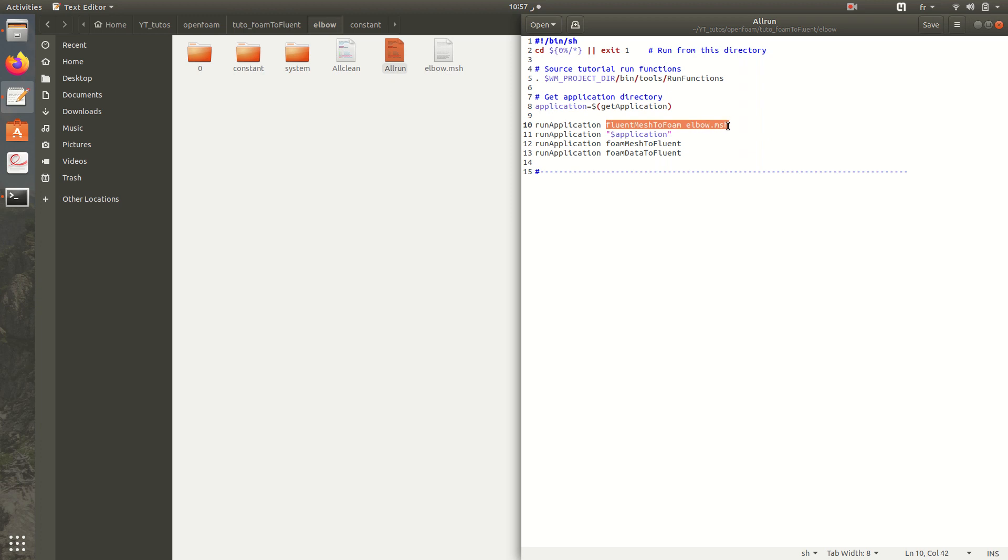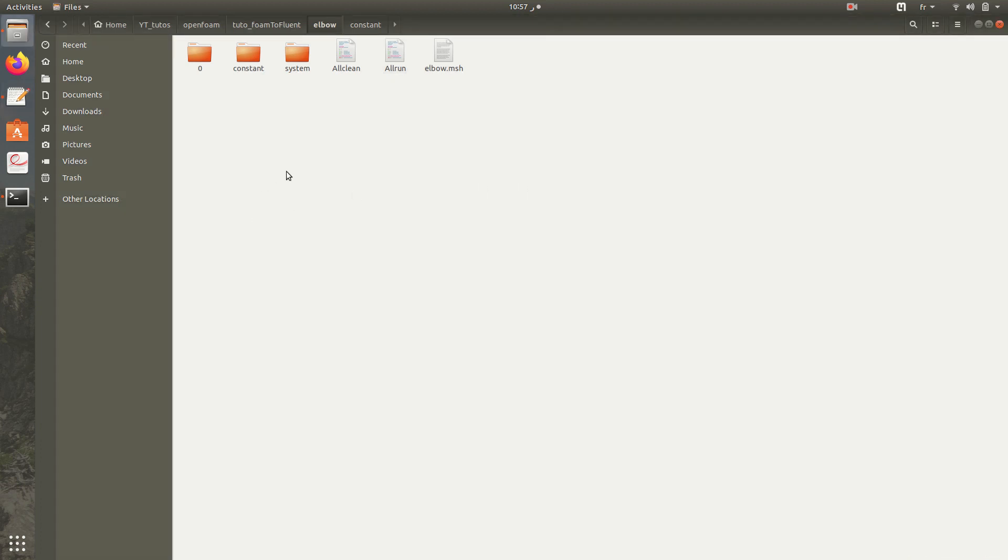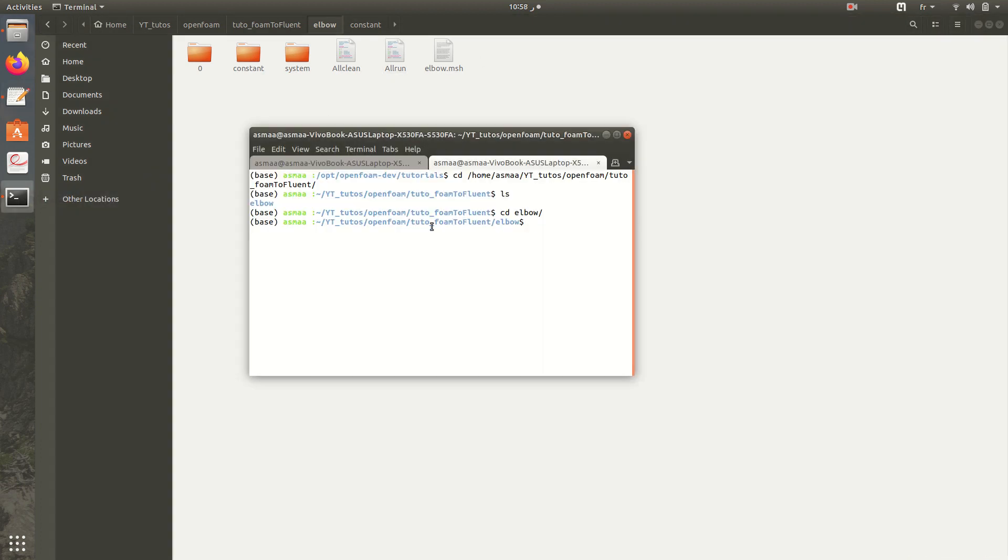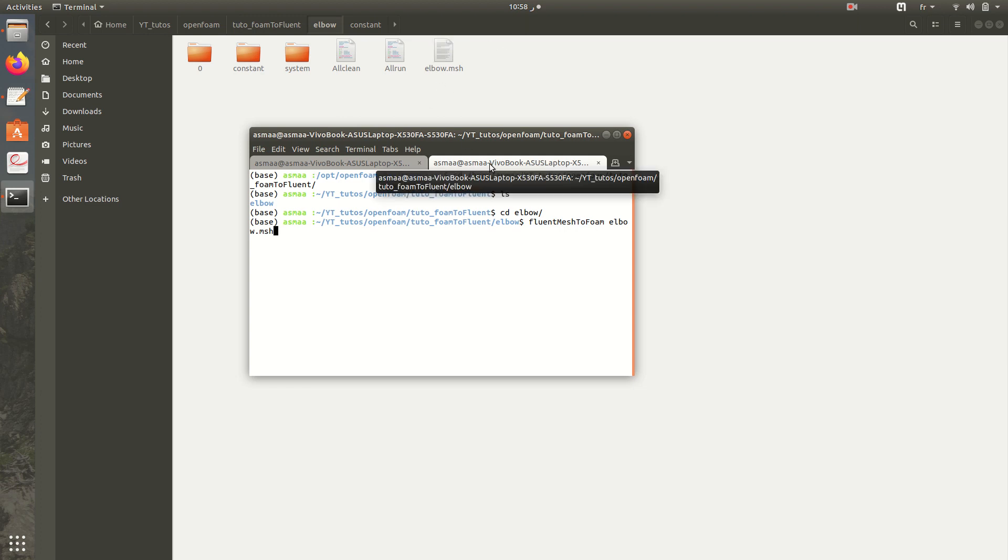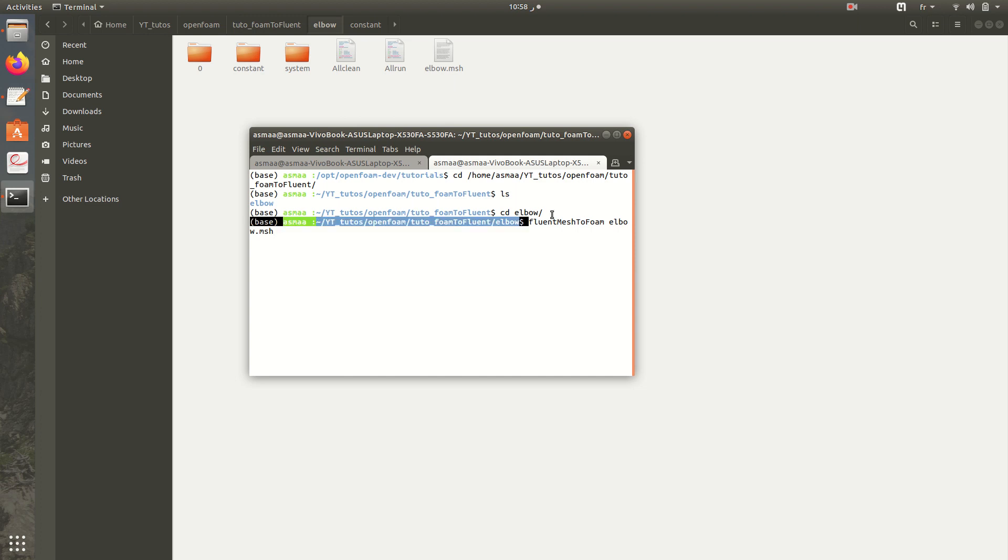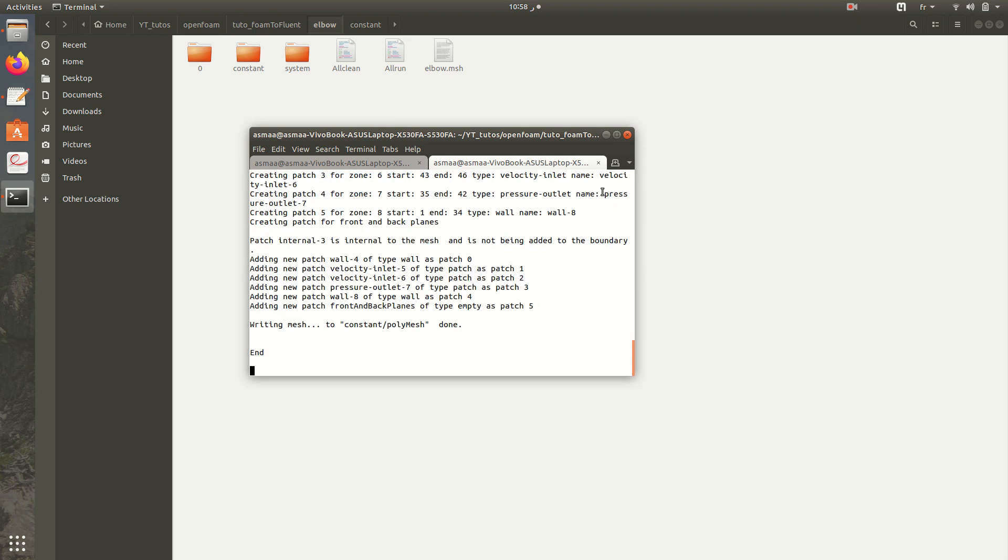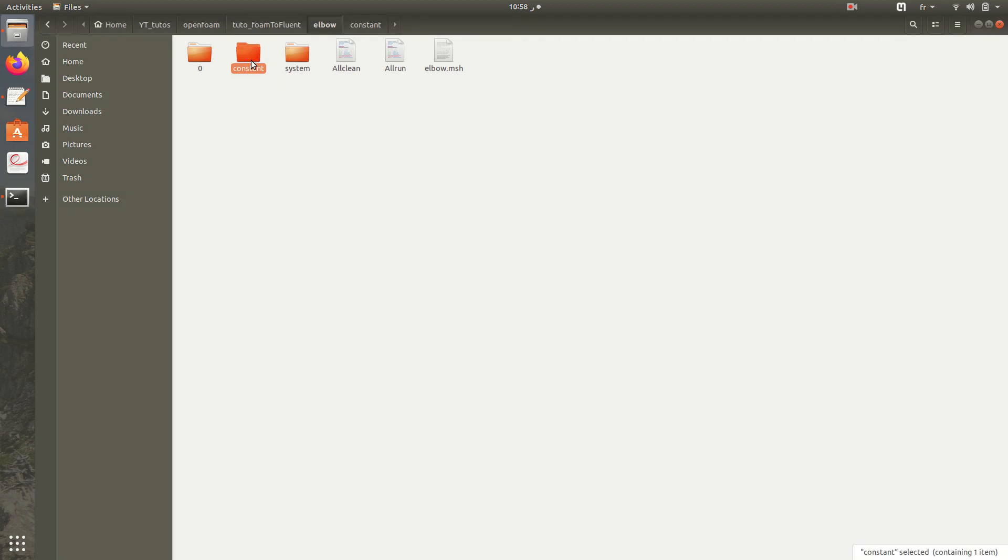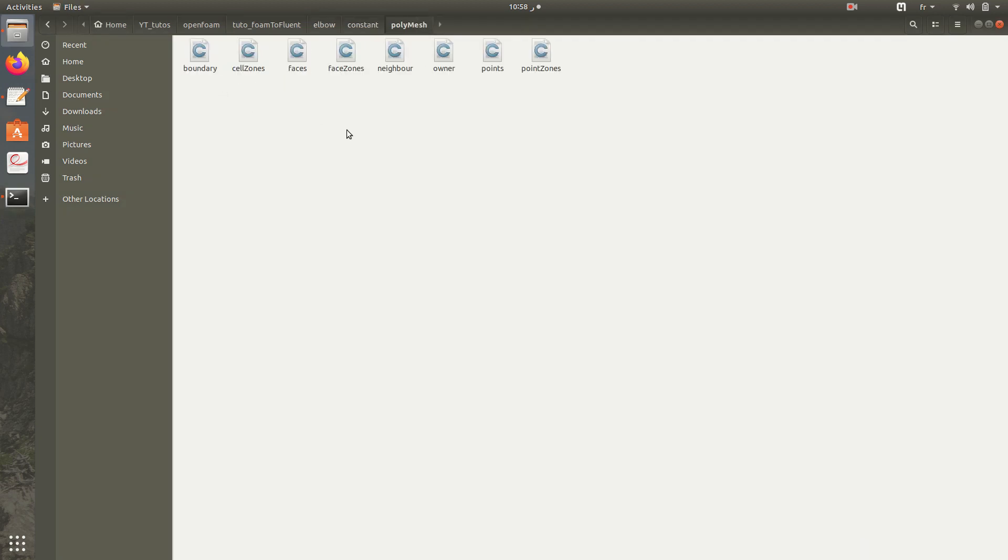So we will go and convert our mesh. It's Fluent mesh to foam elbow. The mesh included in this folder is 2D mesh, which is why we are executing Fluent mesh to foam and not Fluent 3D mesh to foam command. Here we have our mesh converted, it's included here in polymesh.